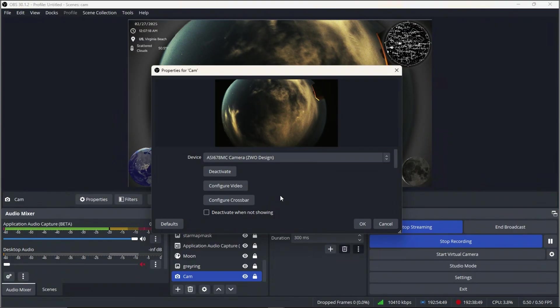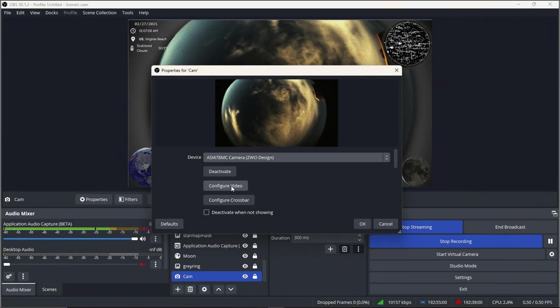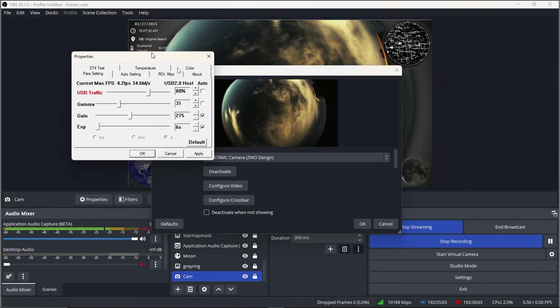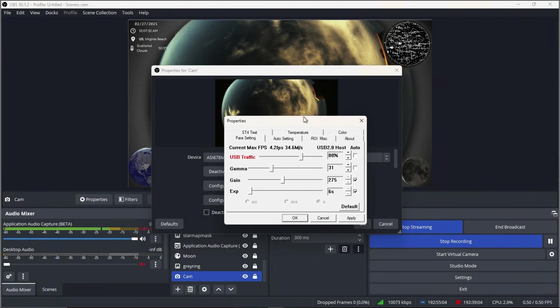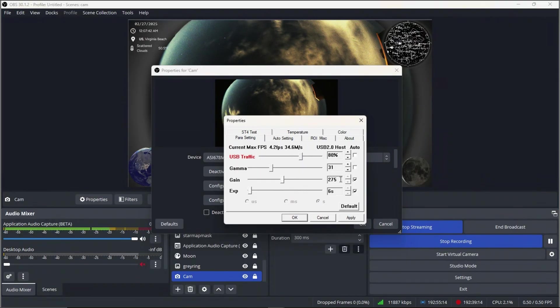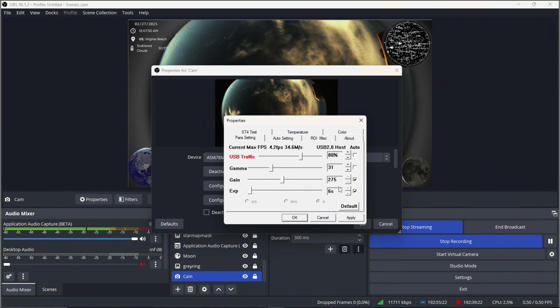I'm going to apologize in advance because you're probably going to hear my mouse clicking, but here we are. So basically I can select the device right here, there's the camera, and I can go to configure video, and this gives me all of my settings.